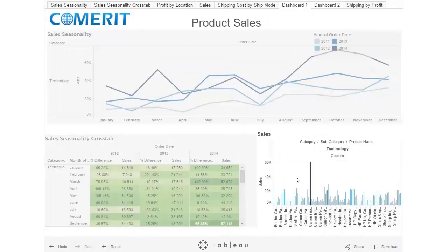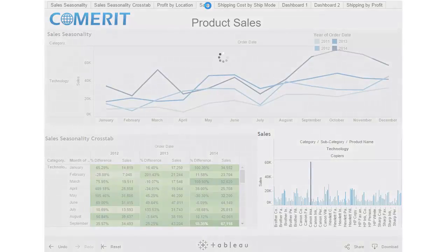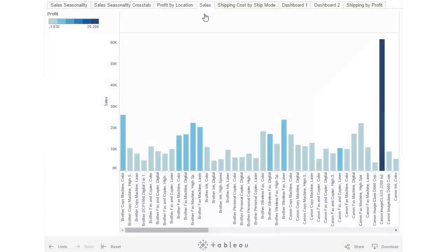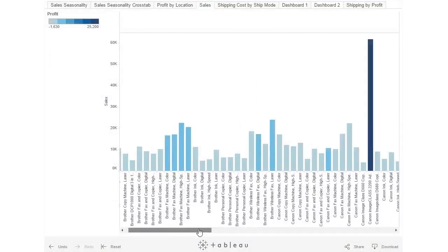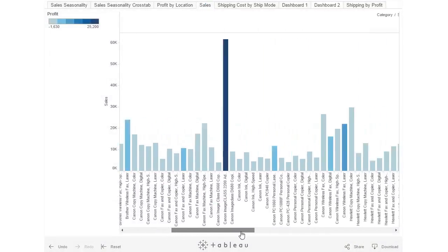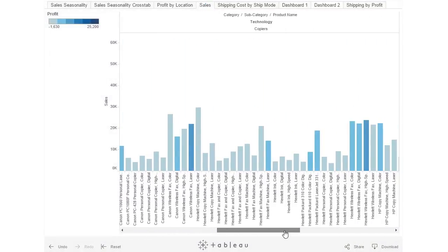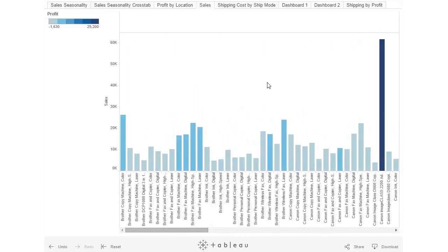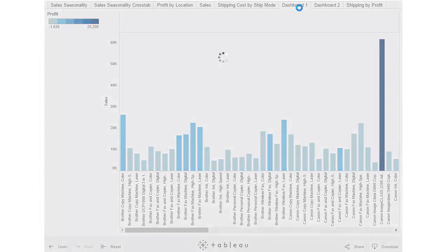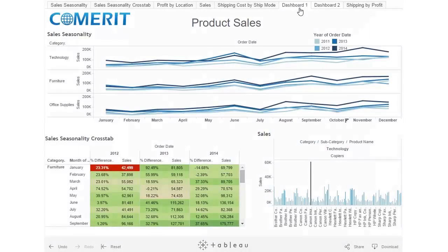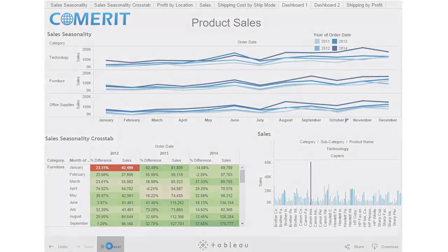If you want to see this sales tab in a larger version, you can click on sales, and now you can see each individual product. To go back, we'll select dashboard one again, and to undo our filters, we'll hit reset.